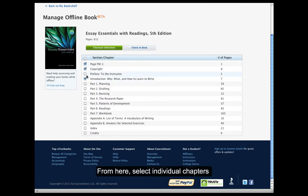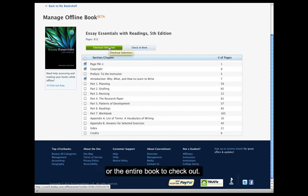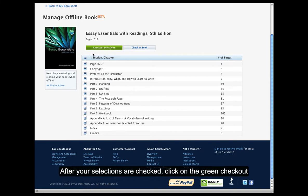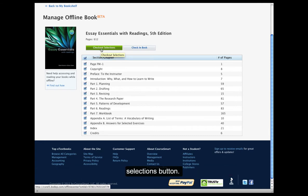From here, select individual chapters or the entire book to check out. After your selections are checked, click on the green Check Out Selections button.